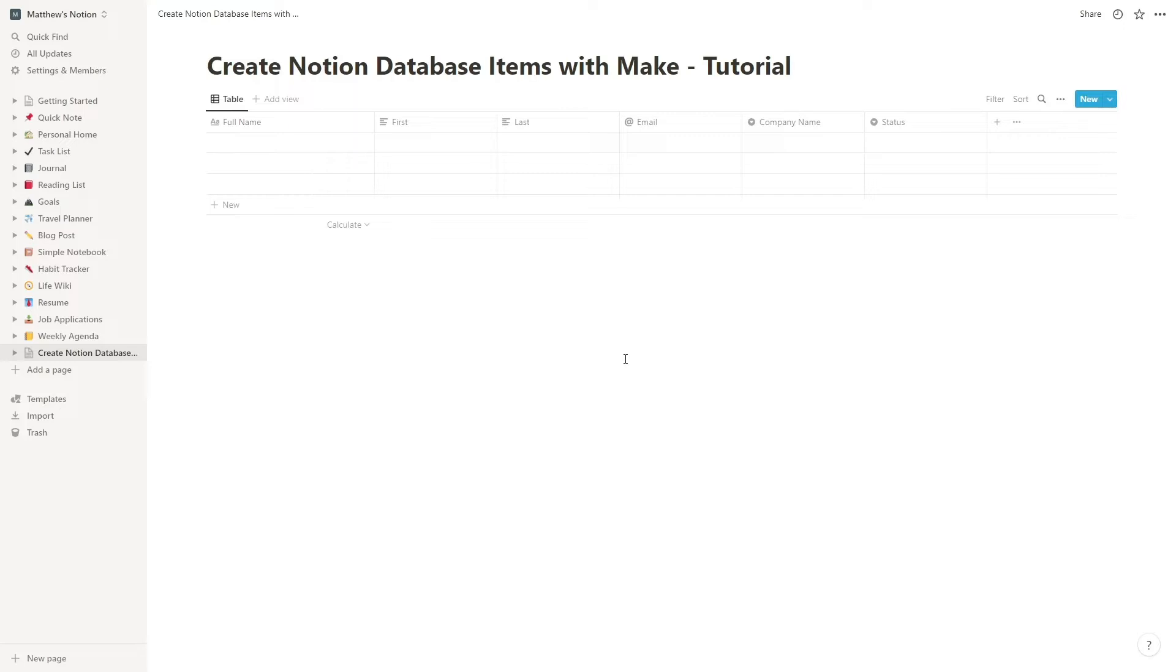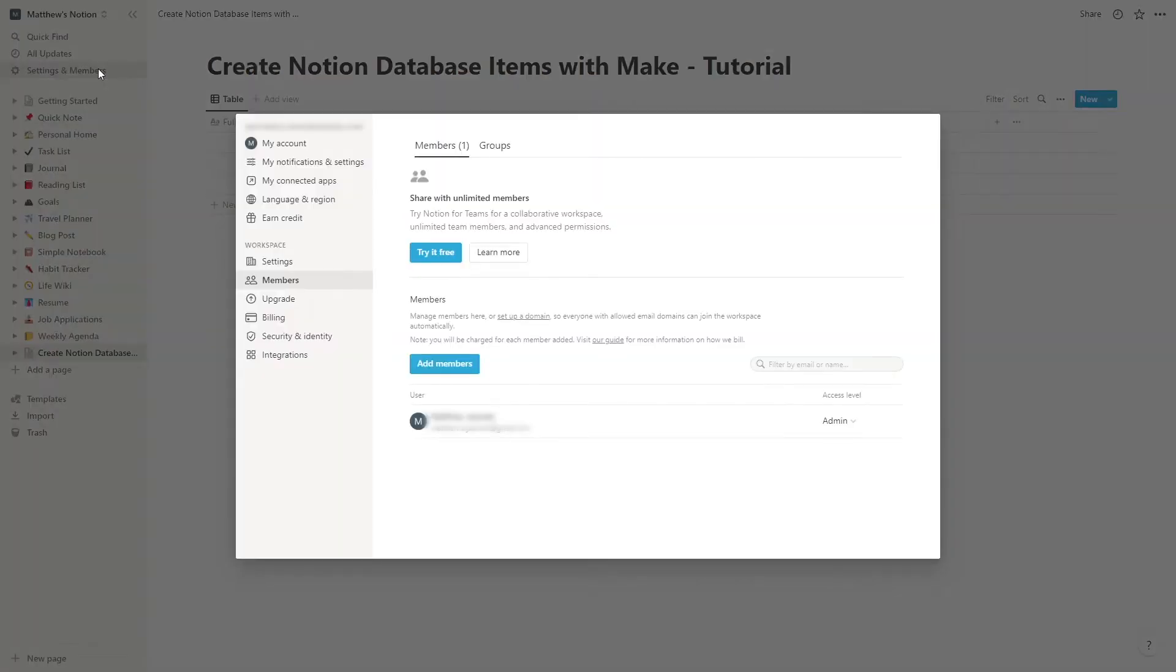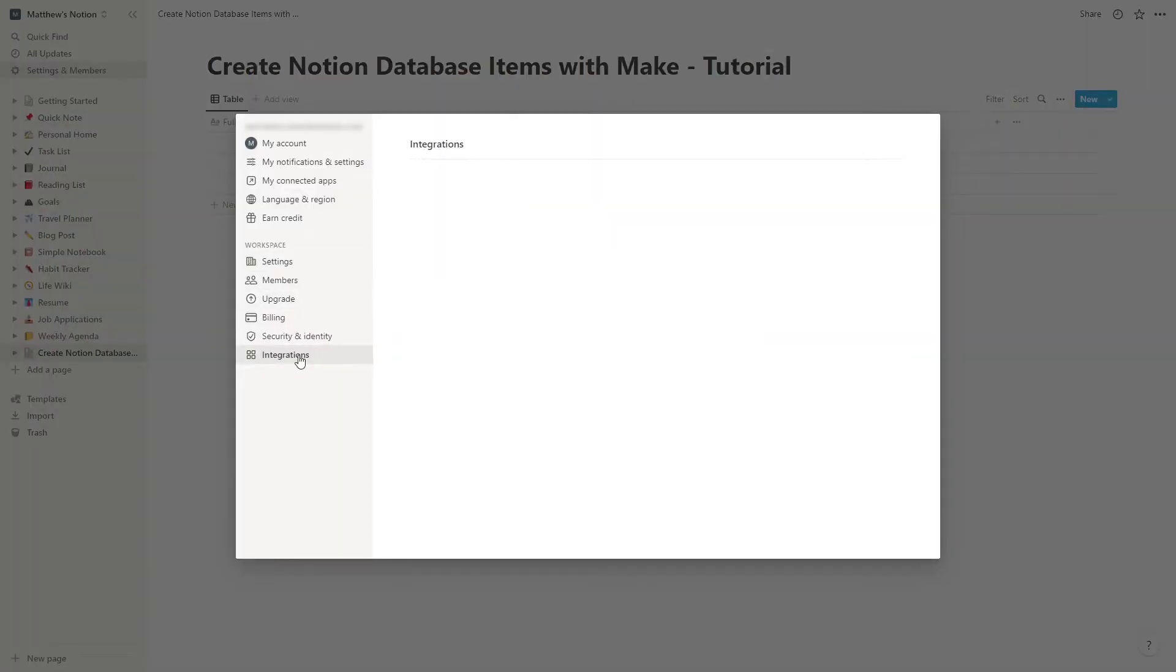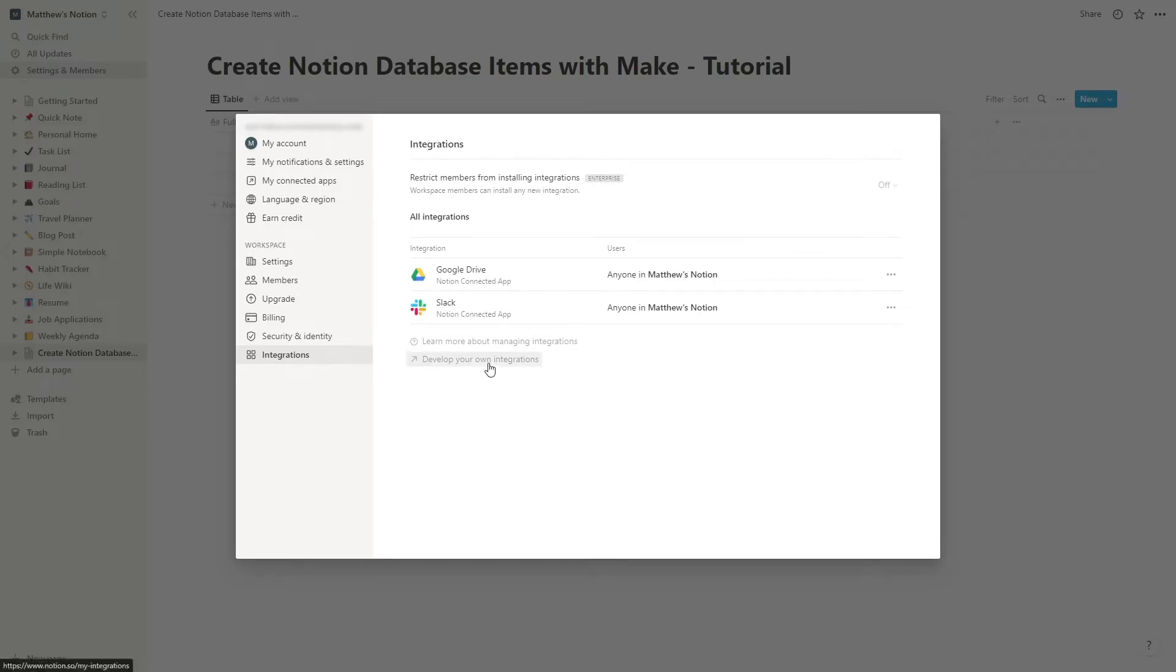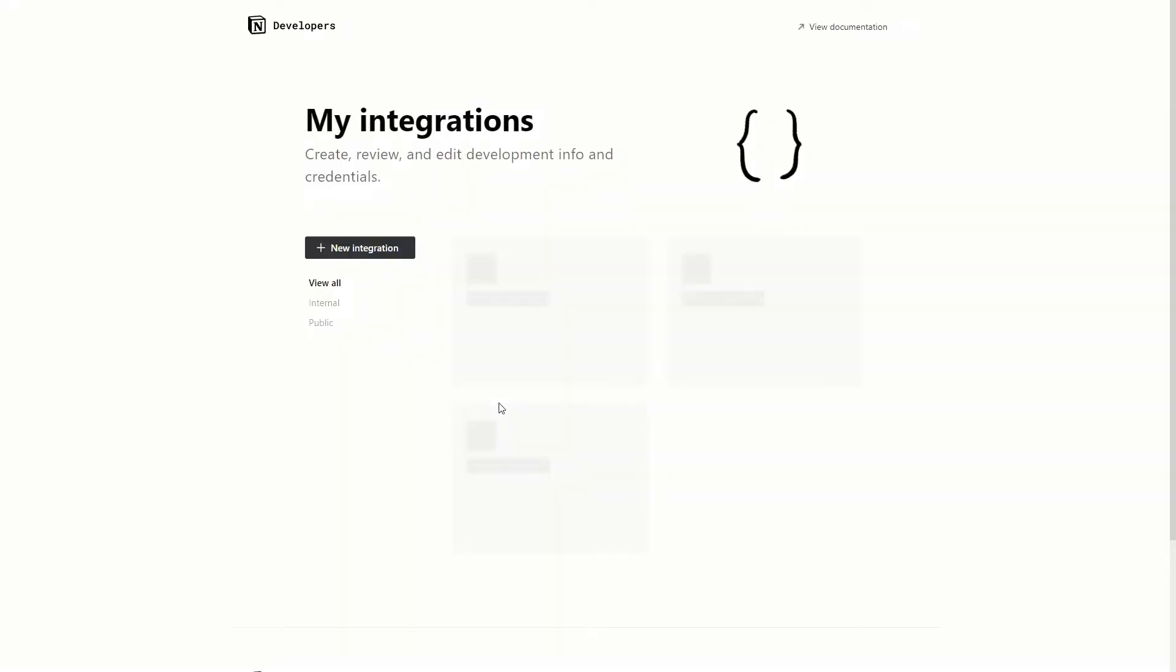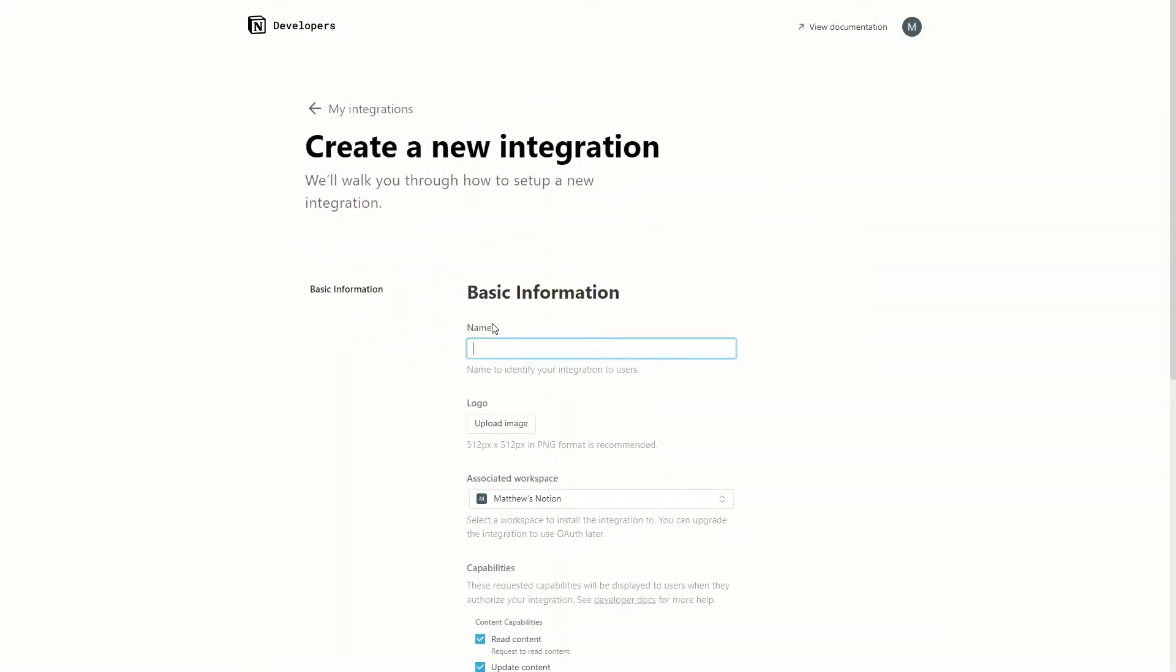You just need to make sure that Make has access to the database. To do this, you'll need to add Make as an integration in Notion. Click on Settings and Members and select Integrations. Make a new integration and give it a name. You can also give it a unique image to make it easy to identify.